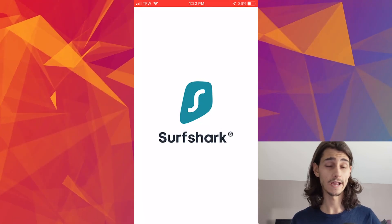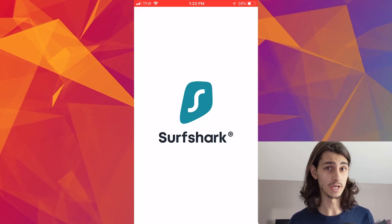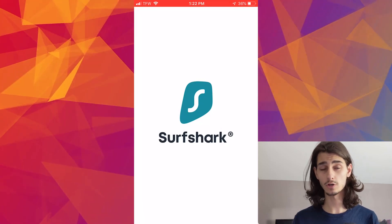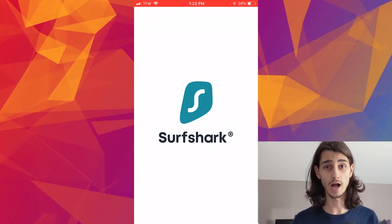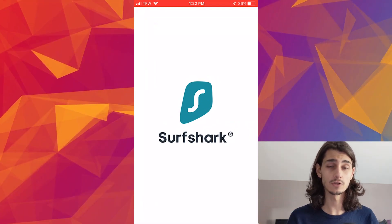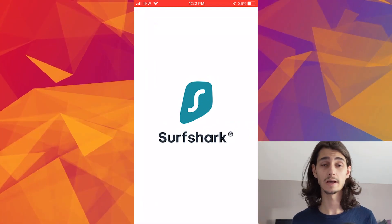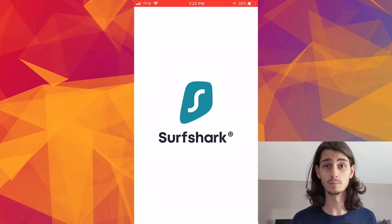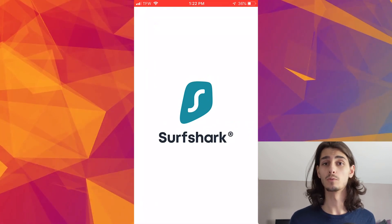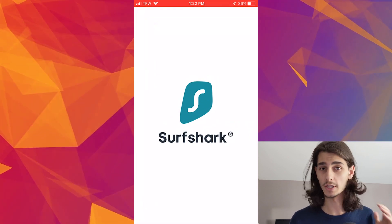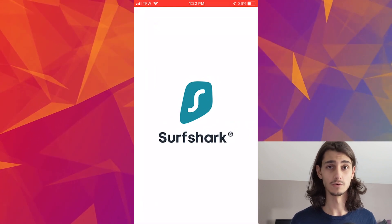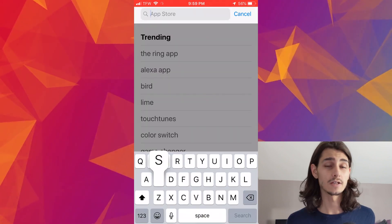What's up everyone, Patrick here and in today's VPN video, I'll be showing you how to use Surfshark on your iPhone device. Now just like for the Android or Mac or Windows computers, using Surfshark is a pretty straightforward process just like any of the other VPNs that I've shown or made videos about.